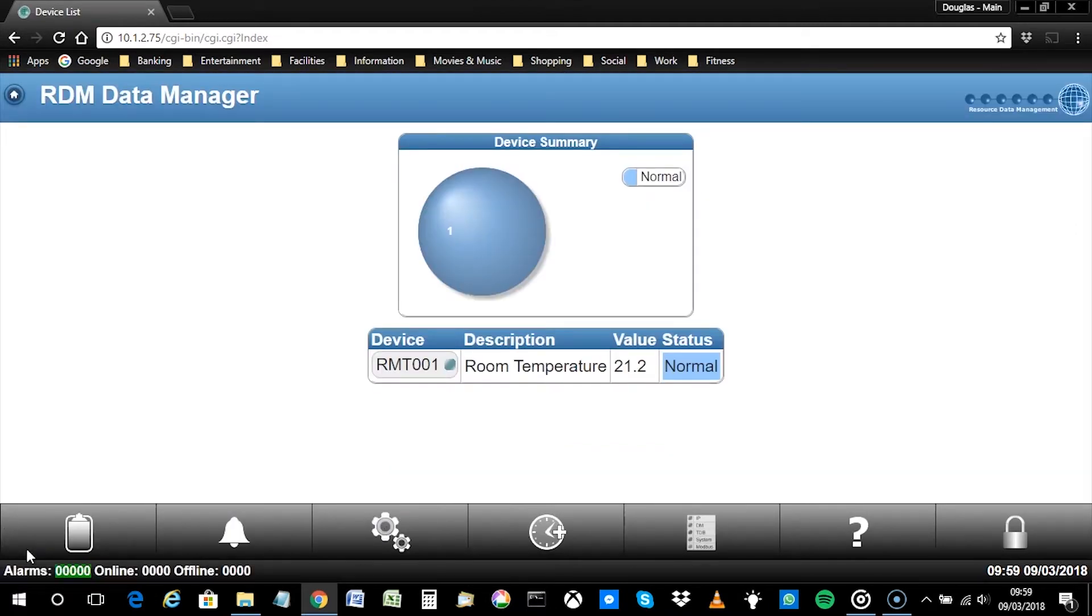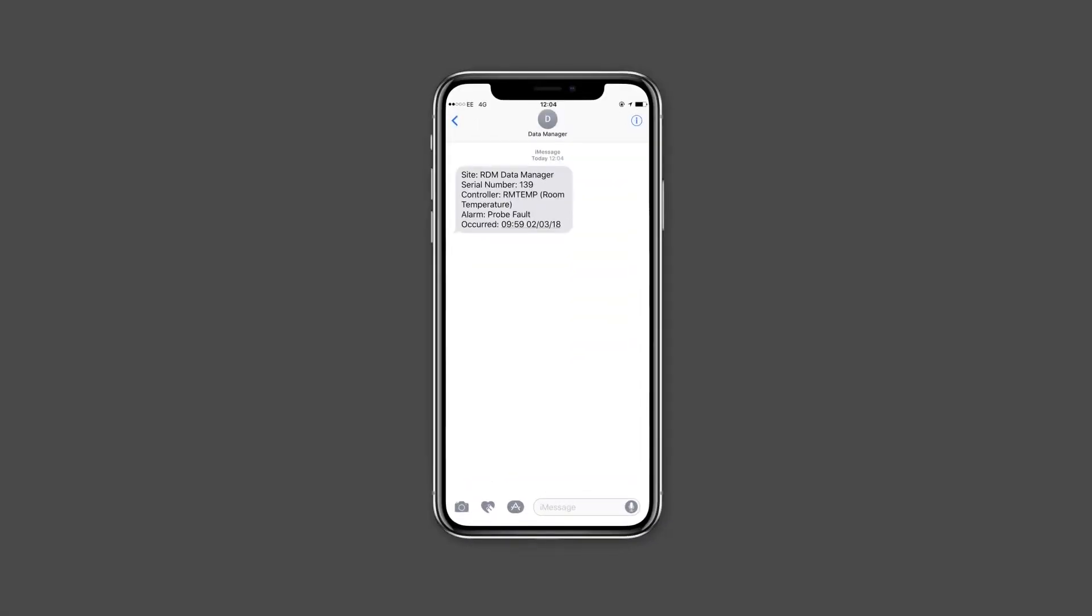After a short duration, the recipient should receive a test SMS text message from the data manager. Success! The 3G modem is now configured. Repeat the appropriate steps to configure any additional alarm recipients.